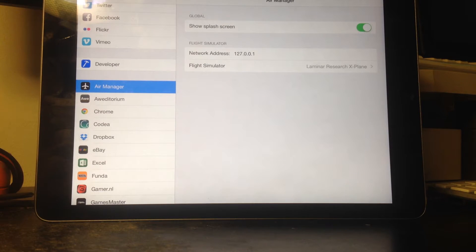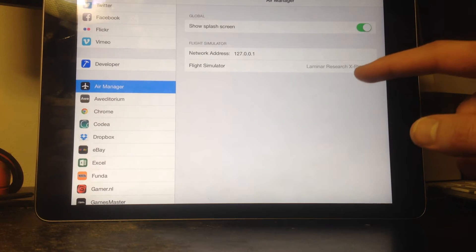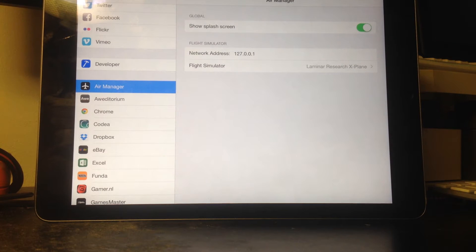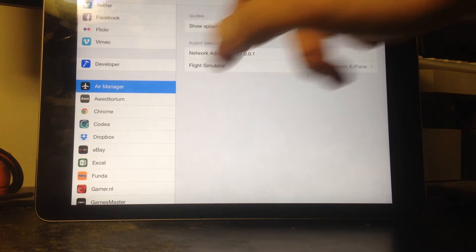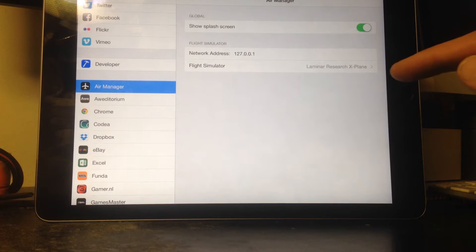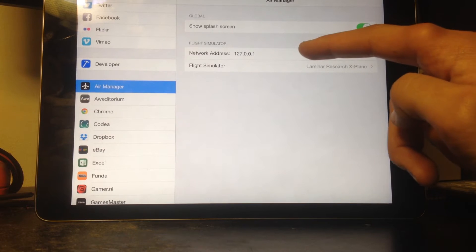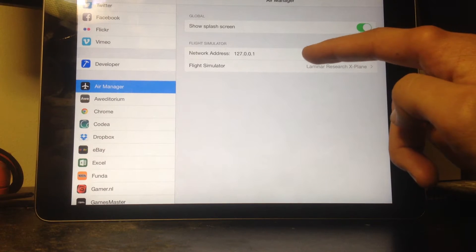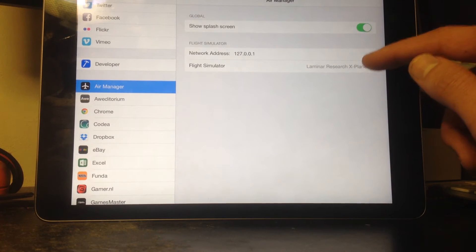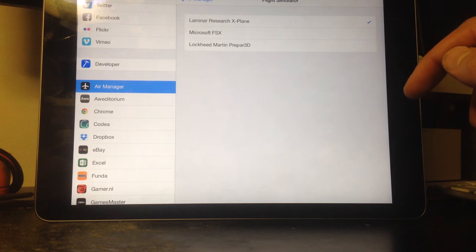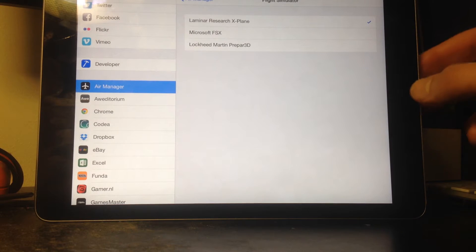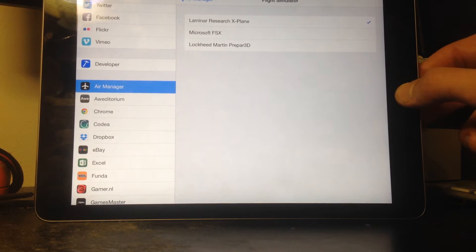Anyways, what we see here is the settings of AirManager. You can get here using the normal iPad settings app. Here you can set up the IP address of your flight simulator and tell AirManager what kind of simulator you're using. Pretty simple, basic.